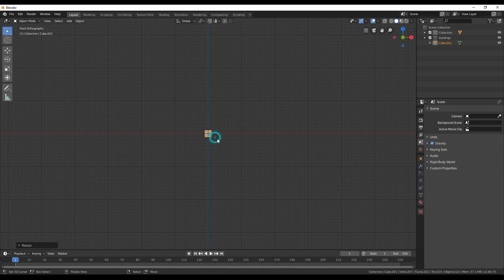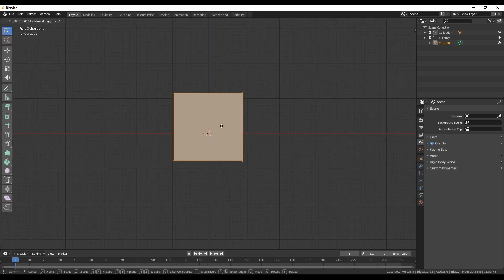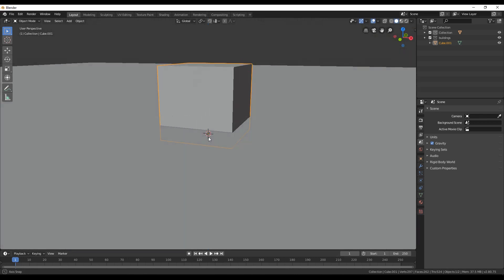Scale the cube to the size you want, then go to edit mode and move on the Z axis until the pivot point is at the bottom of the cube.